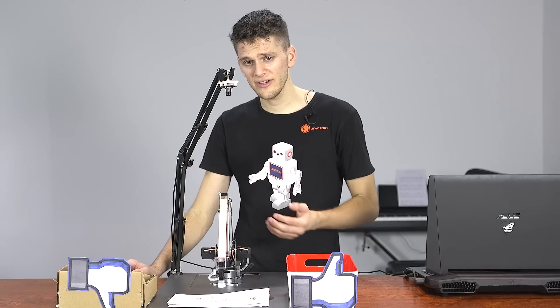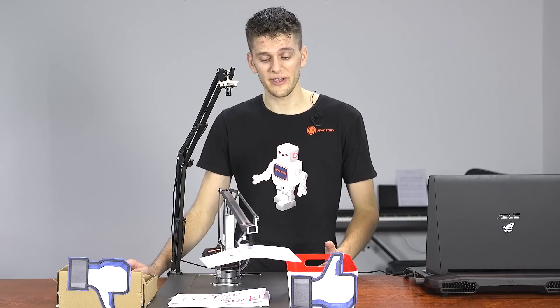Hi, I'm Alex Teel, an engineer at U-Factory. What we have here is a U-Arm. It's the world's first open-source robot arm for makers like me.